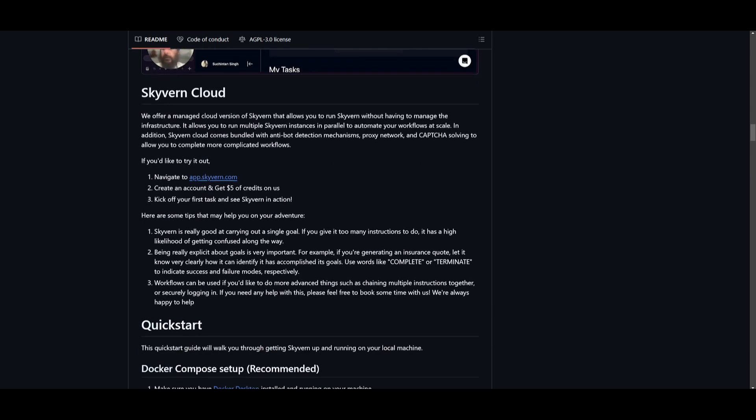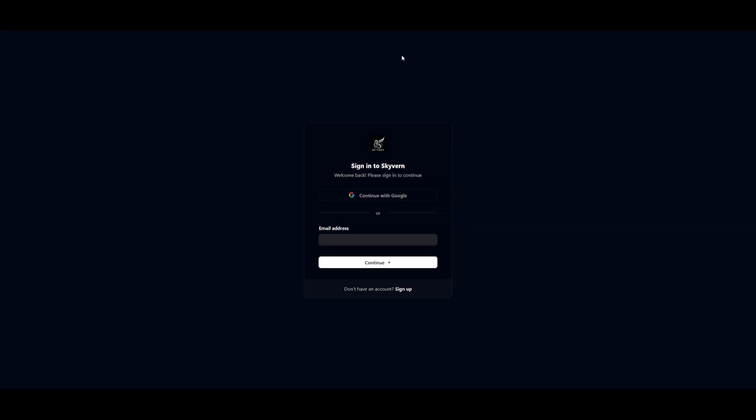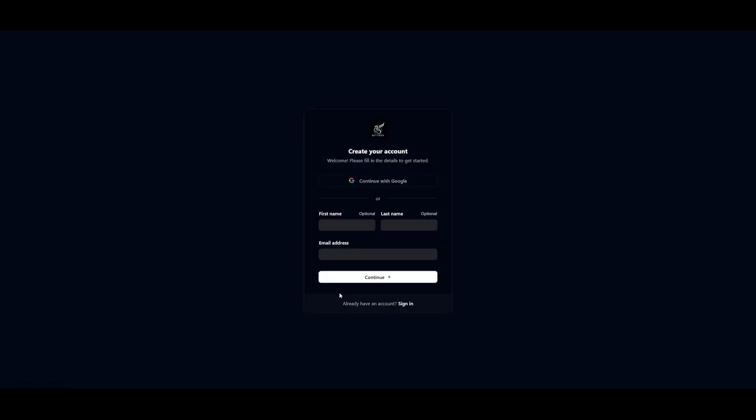For now, this is a bit more convenient for the video, so I'm going to showcase the cloud version where it's going to prompt me to sign up with an account. So I'm going to quickly go ahead and sign up and then we can continue with the demo.